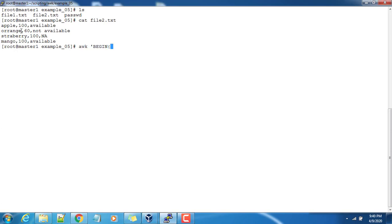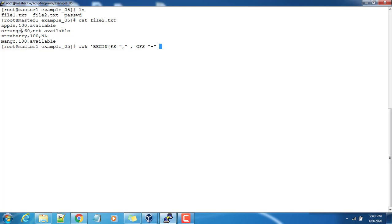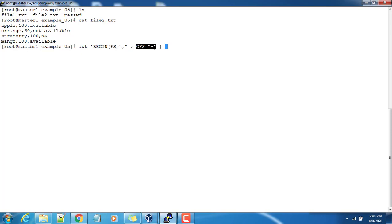FS equal to comma, so FS stands for input field separator, then we use semicolon to separate statements. OFS equal to whatever the output field separator. If I want to use the output field separator as hyphen, I can use that. So different statements can be separated with semicolon. So here I am defining FS as a comma and OFS as hyphen, and here I use print dollar one comma dollar two.